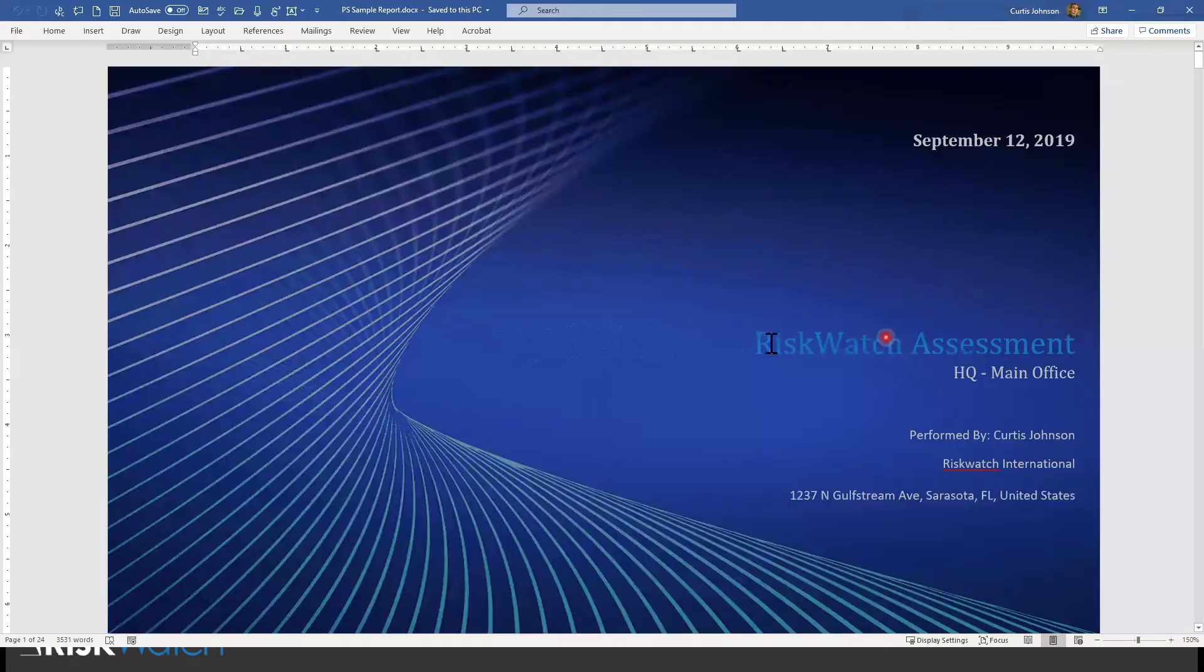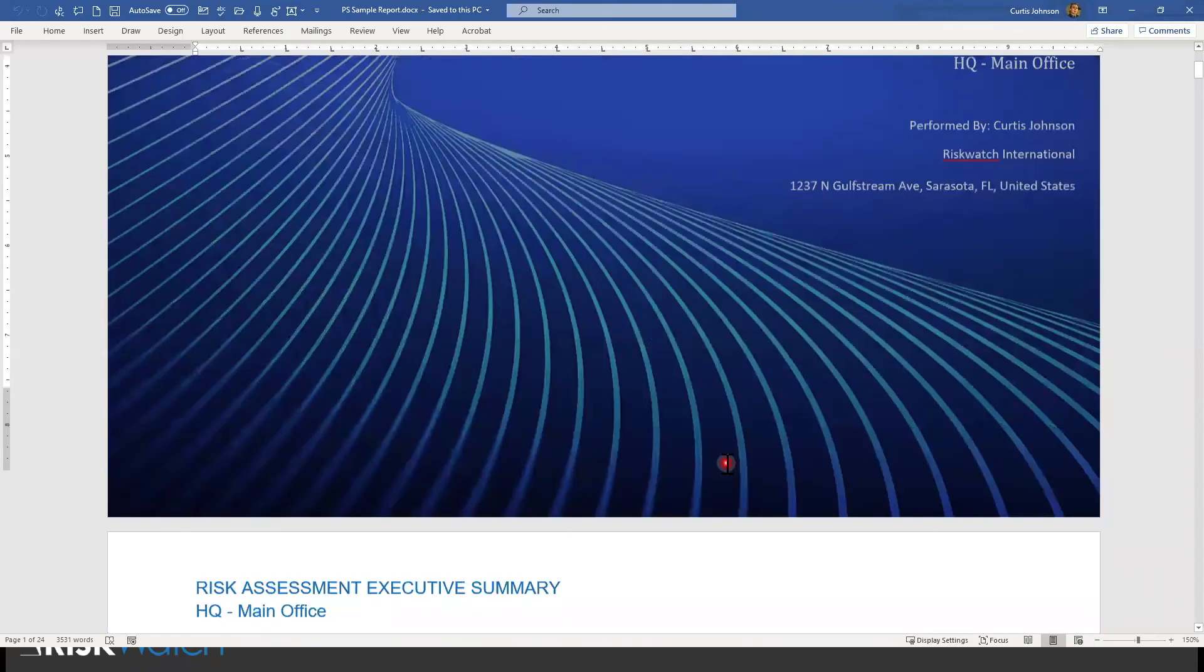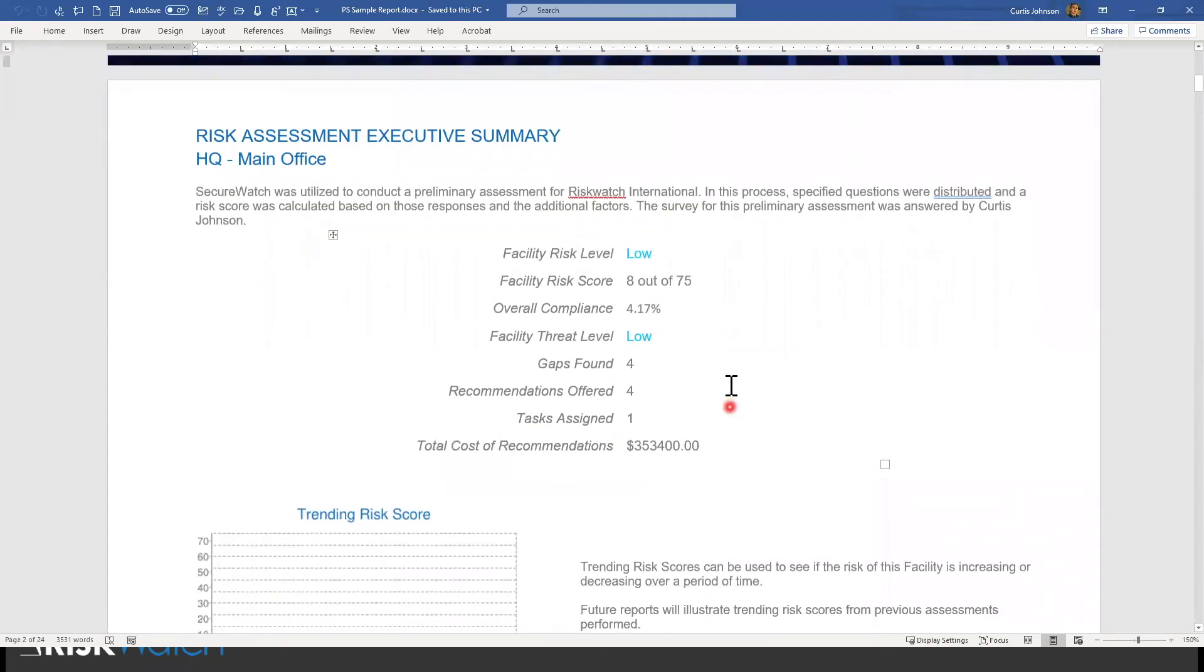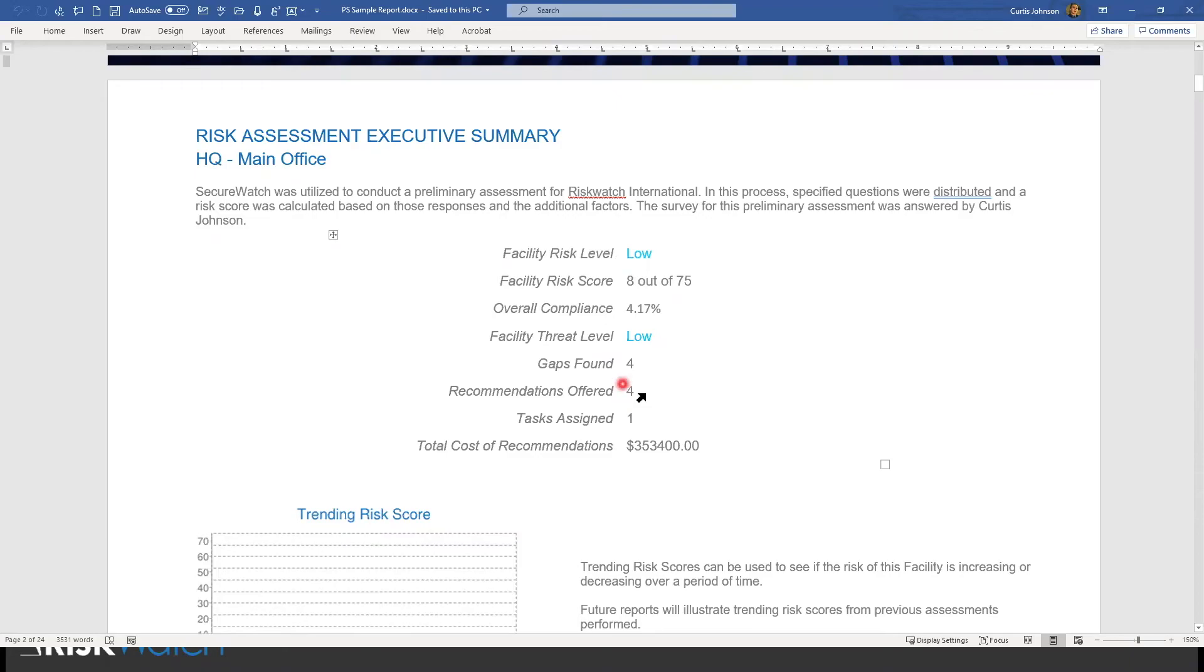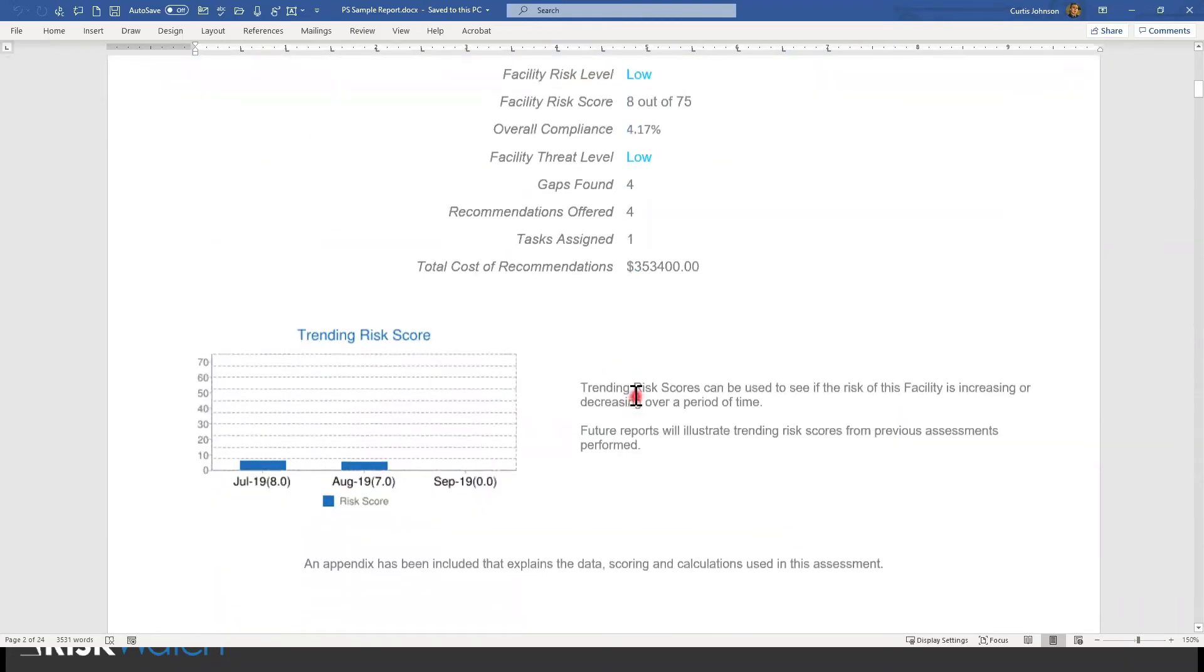So it would have the name of the assessment, the name of the area that was assessed, who participated in the process. It's going to have an executive summary that communicates the risk level, how they scored, what level of compliance was achieved. Is that good or bad? How many issues did we find? What are we doing to fix it?